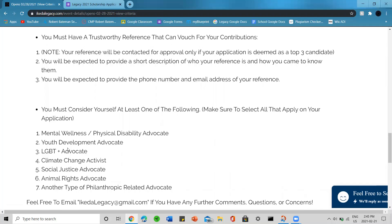You must have a trustworthy reference that can vouch for your contributions. Your reference will be contacted for approval only if your application is deemed as the top three candidate. You will be expected to provide a short description of who your reference is and how you came to know them, and you will be expected to provide the phone number and email address of your reference.